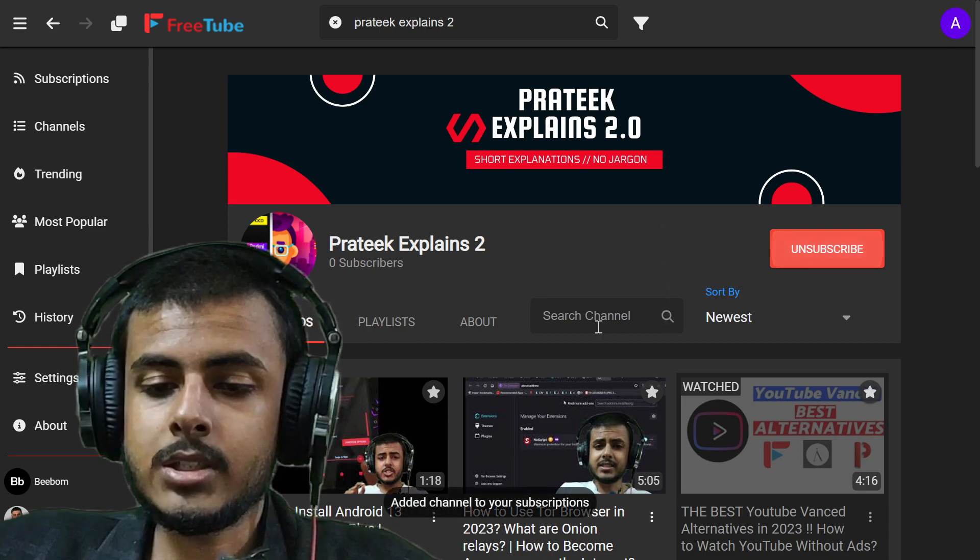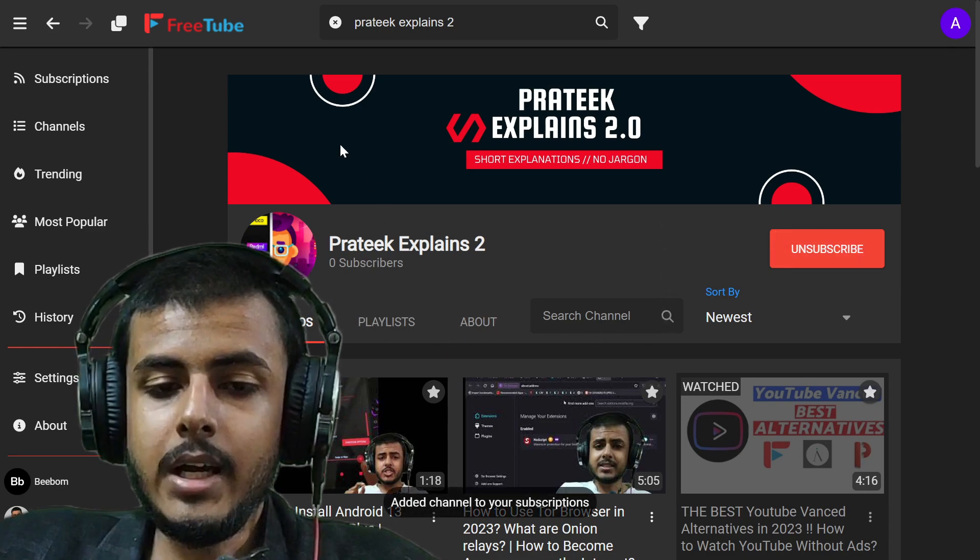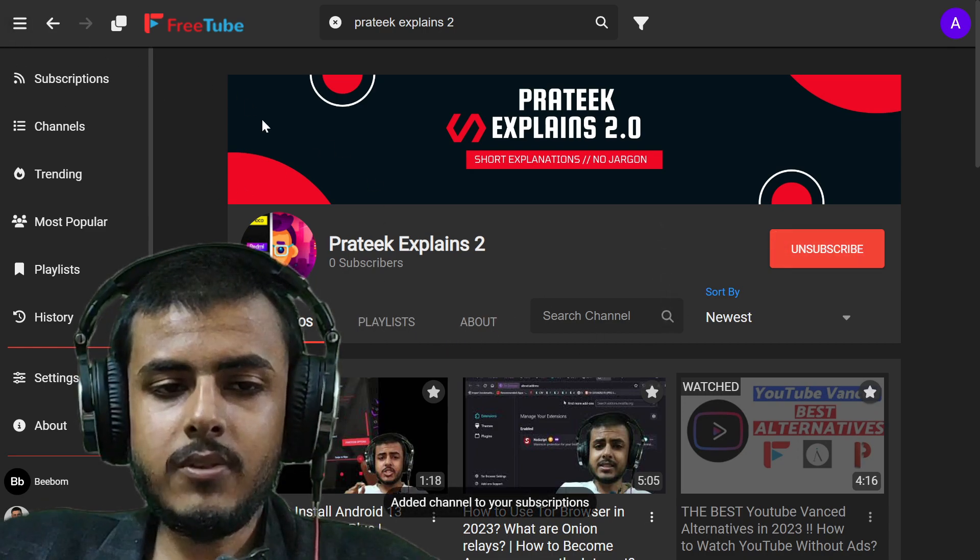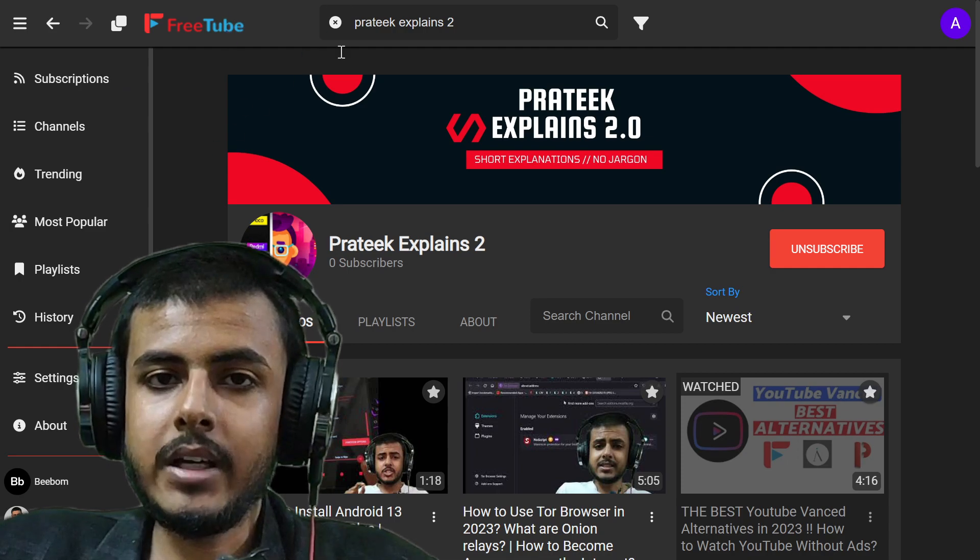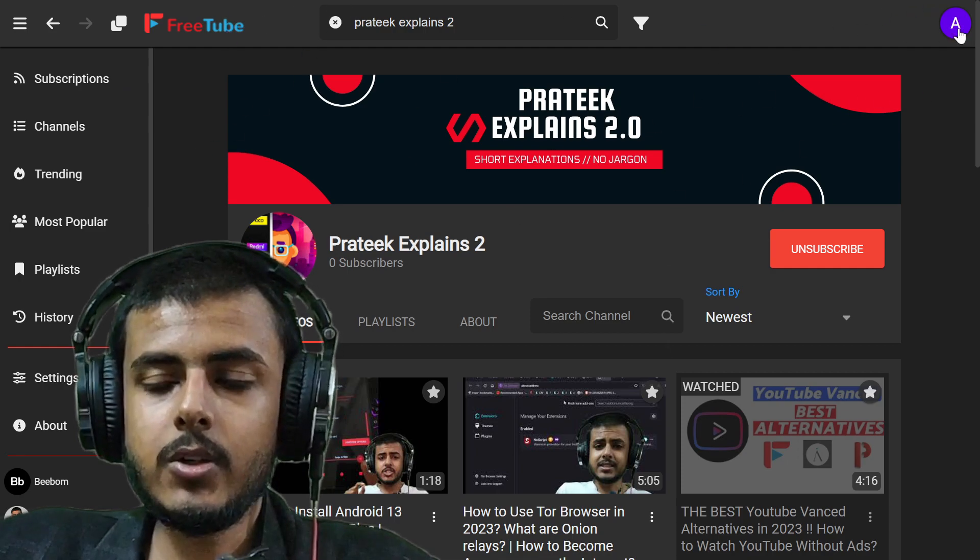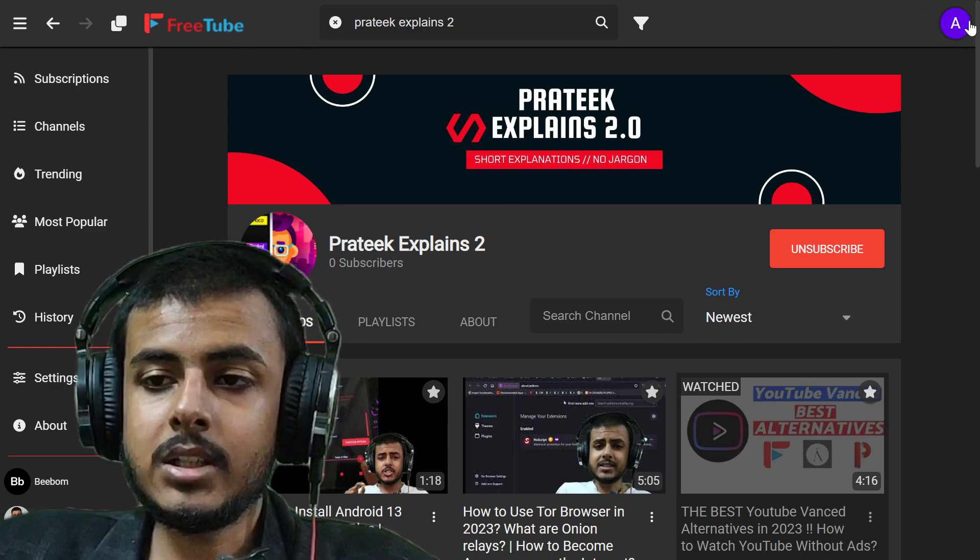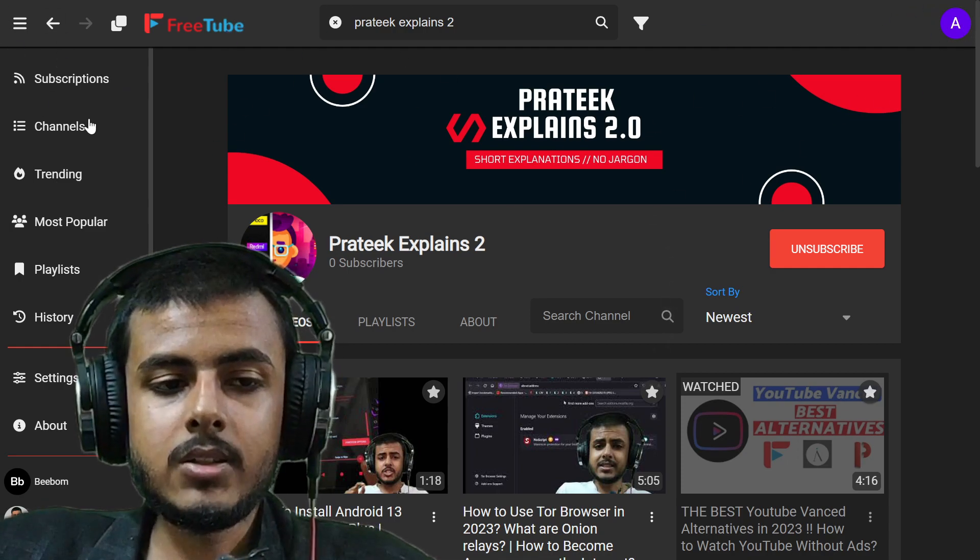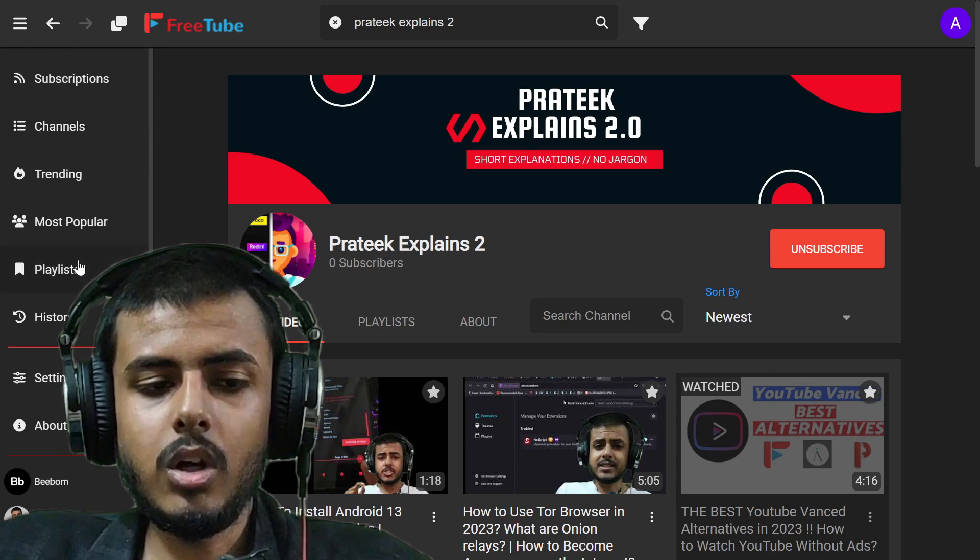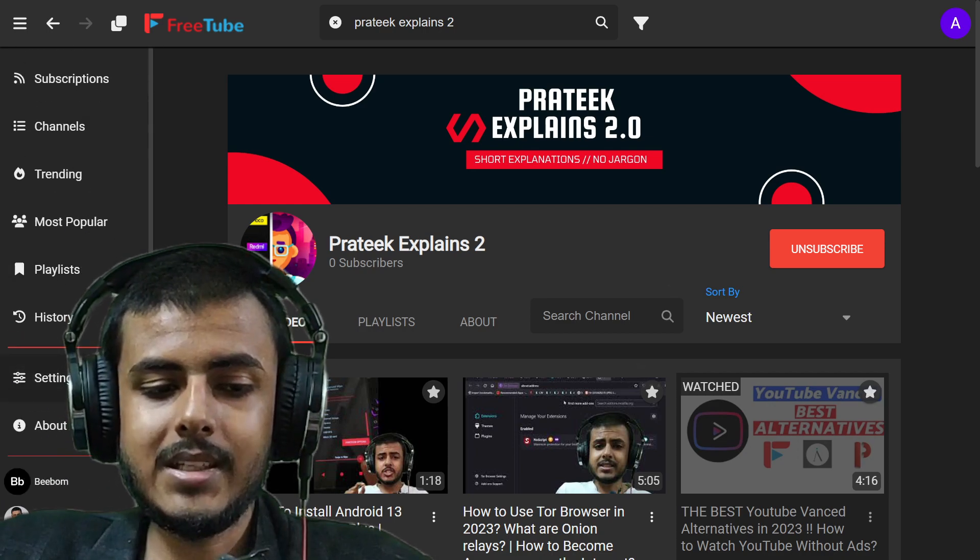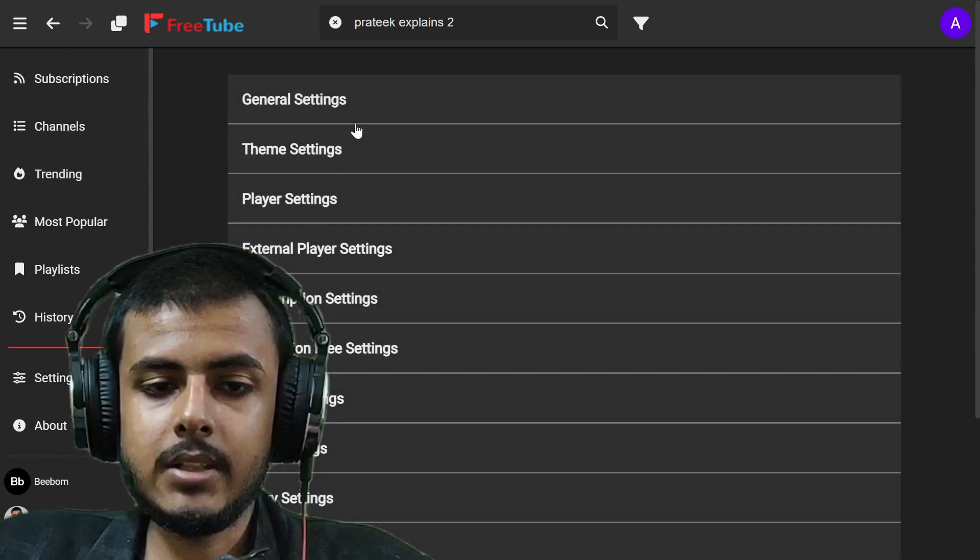First of all, you can subscribe to this channel. You can actually see this is a very good layout. You can actually change the themes as well. On the left, I can see a whole lot of subscriptions and channel settings.